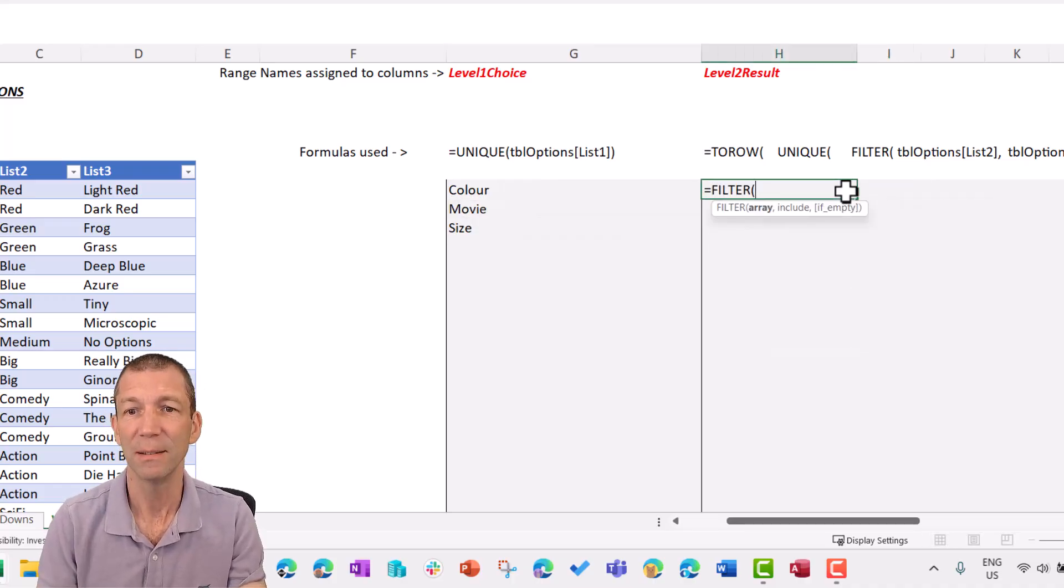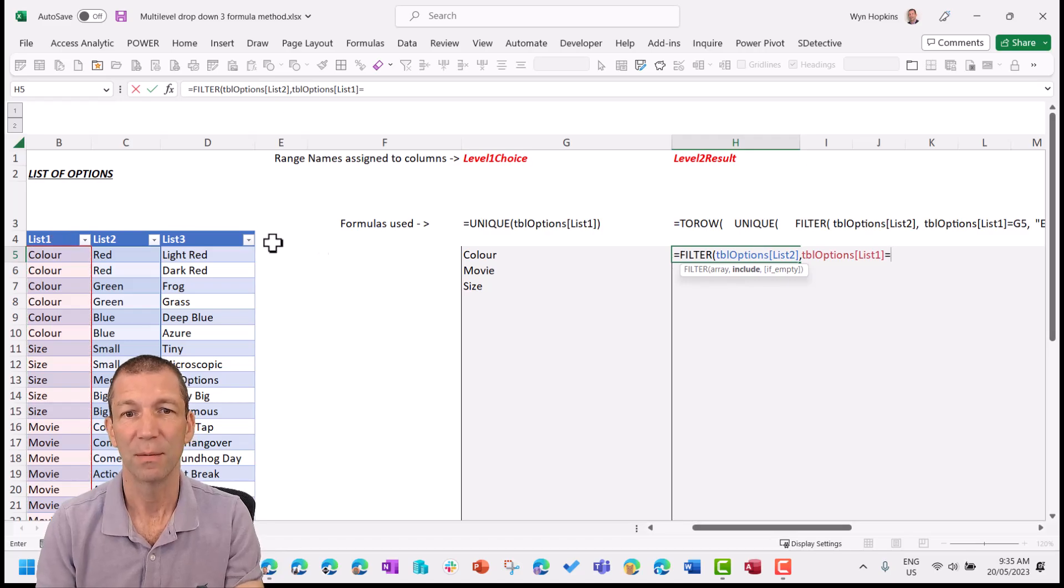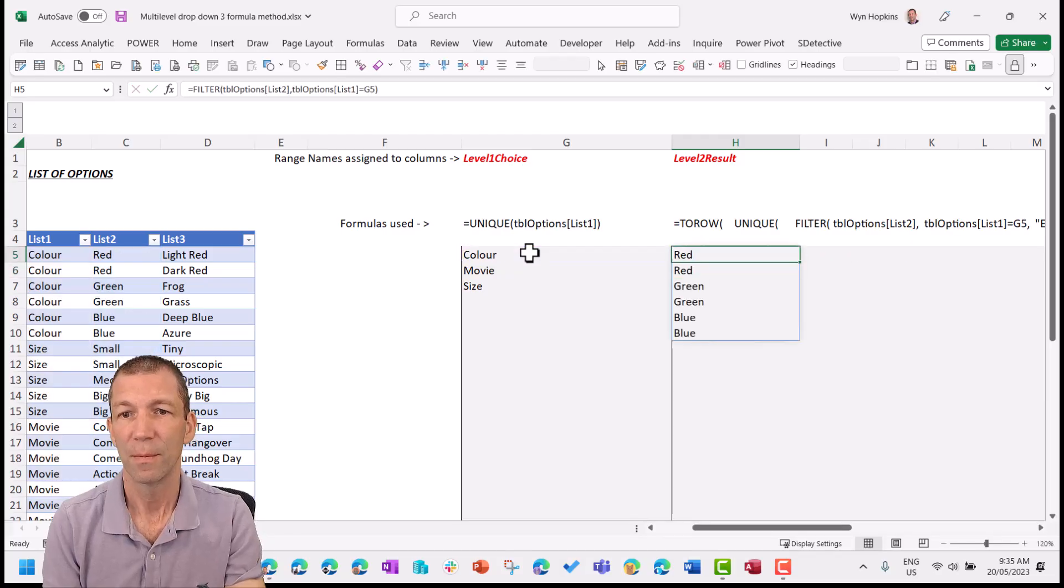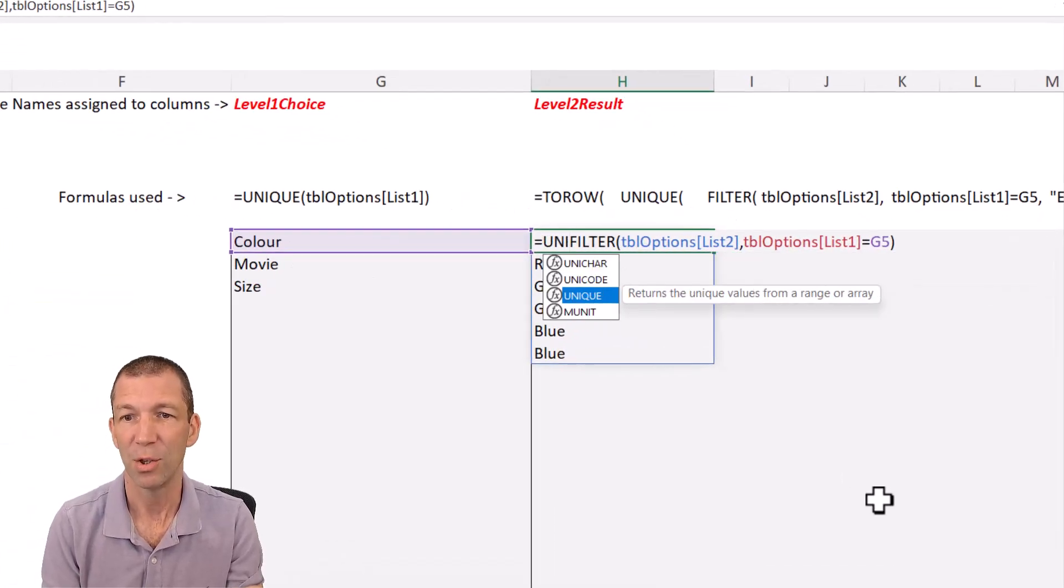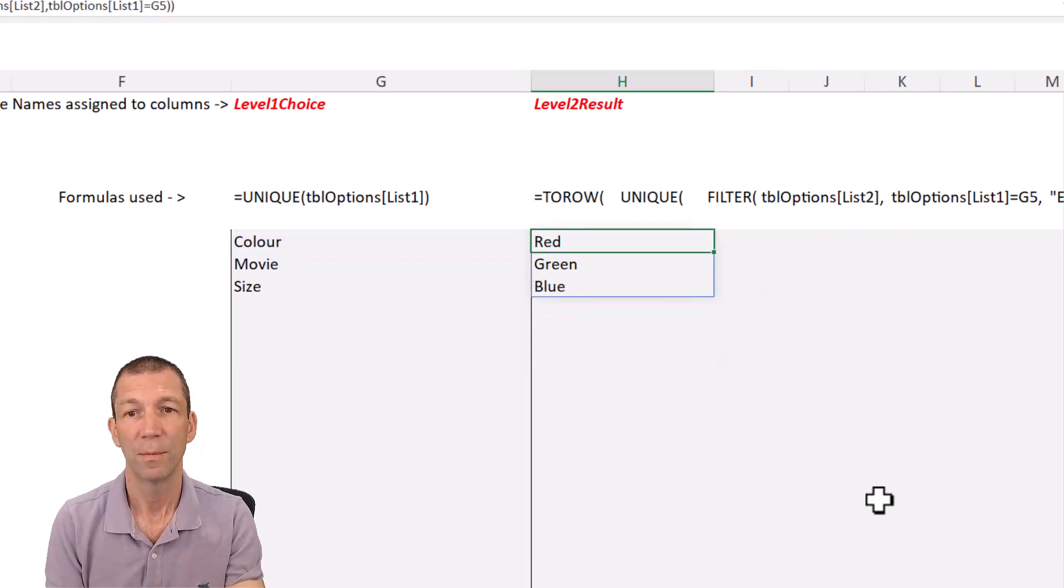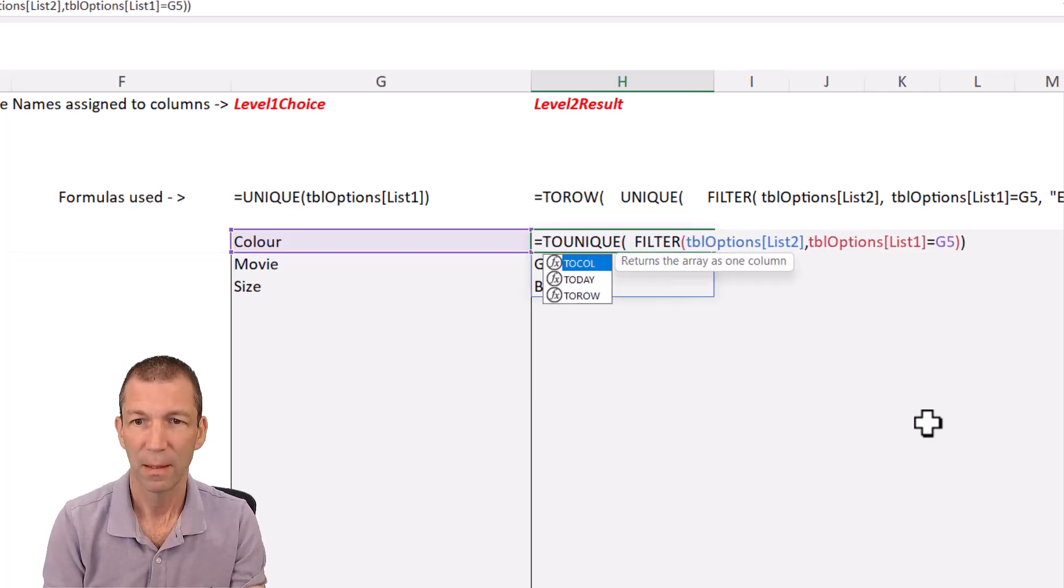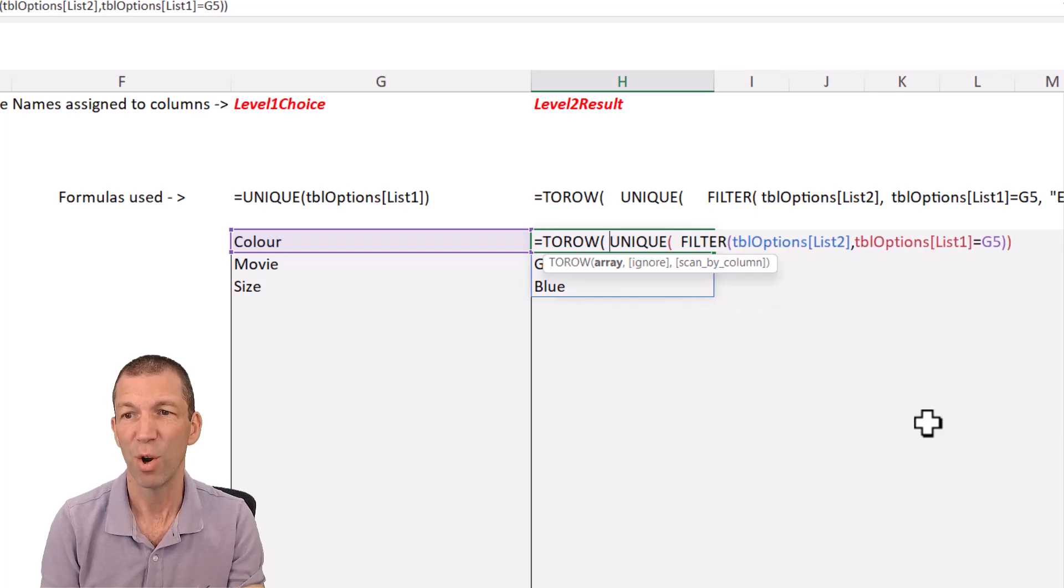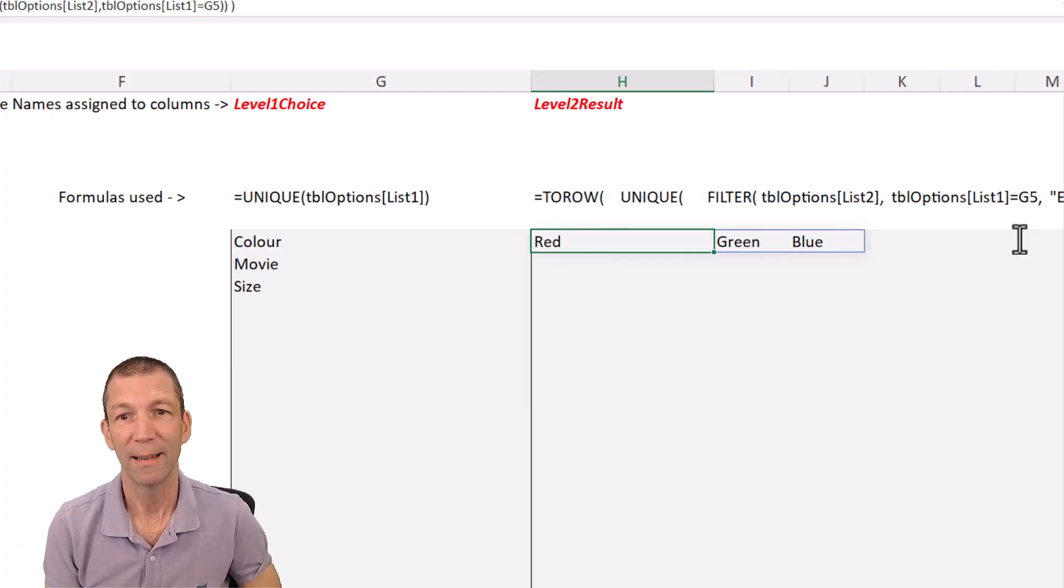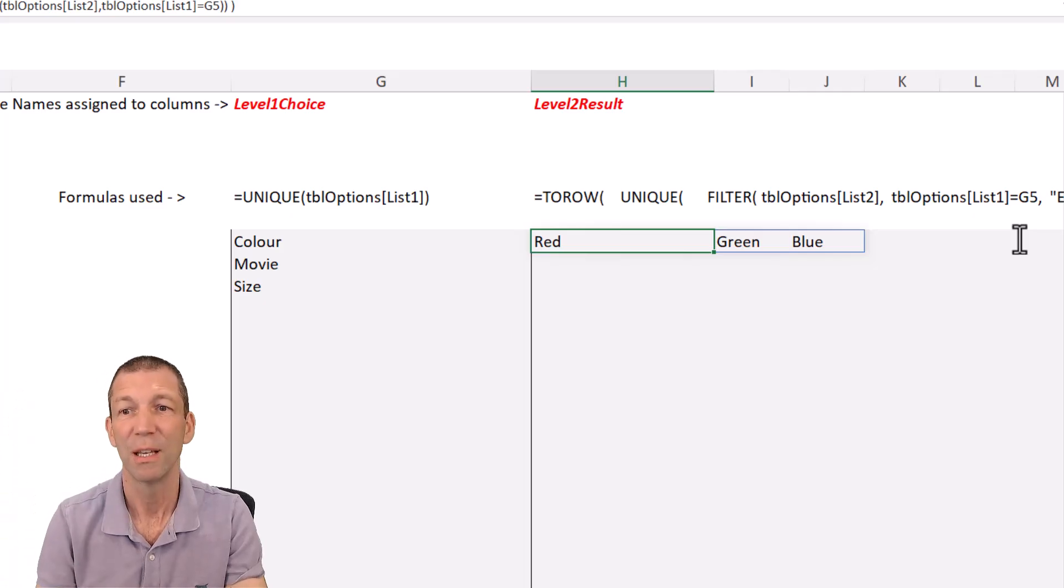So I want to filter list two. Comma. Where list one equals this. That's my little list for color, but I just want the unique items. So I'm going to wrap it in a unique. And then I want it to go across because then I want a unique list for movies and a unique list for rows. So I'm going to go over here. And again, you could do a sort in there as well. So turn that into a row or you could do transpose.